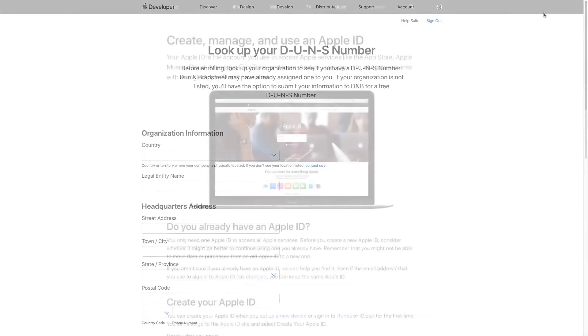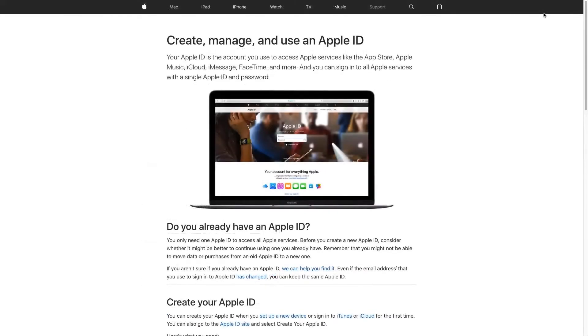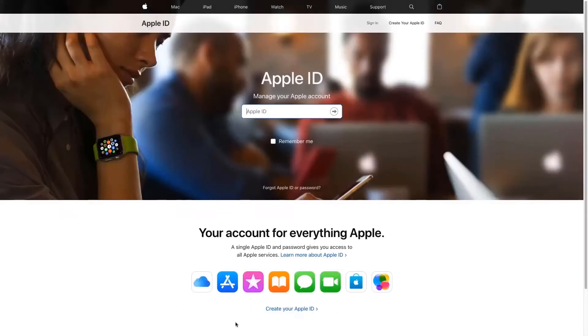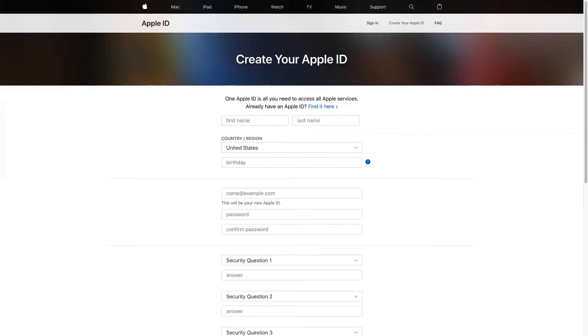When enrolling in the Apple Developer program, we recommend creating an Apple ID specifically for your business. This ID should be separate from your personal Apple ID, as Apple will use the linked email address to communicate updates about your app and bill your annual $99 registration fee.